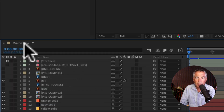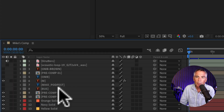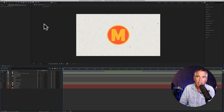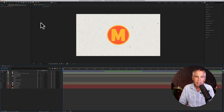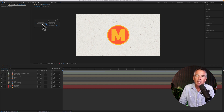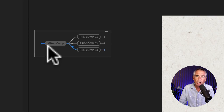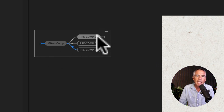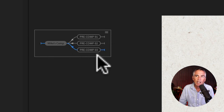If you look down on the layers panel, Mike's comp is open, but none of the three pre comps that are in this composition are open. If I come up here with my cursor and press the tab key to open up that composition mini flowchart, you can see Mike's composition — that's the main comp. Then I have these three pre comps.